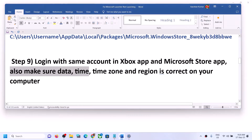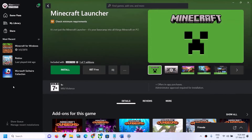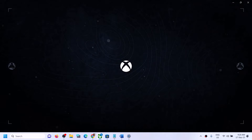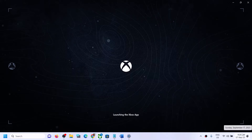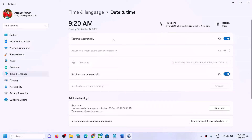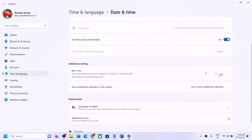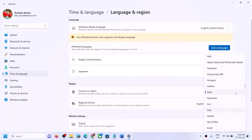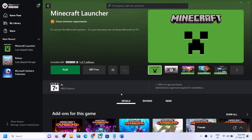The next step is to make sure the date, time, time zone, and region are correct on your Windows computer. Right-click on the date and time in the bottom right, click on Adjust Date and Time, and make sure 'Set time automatically' and 'Set time zone automatically' are both on. Click Sync Now. Then go to Time & Language, then Region, and make sure the correct country is selected. Then launch the launcher.